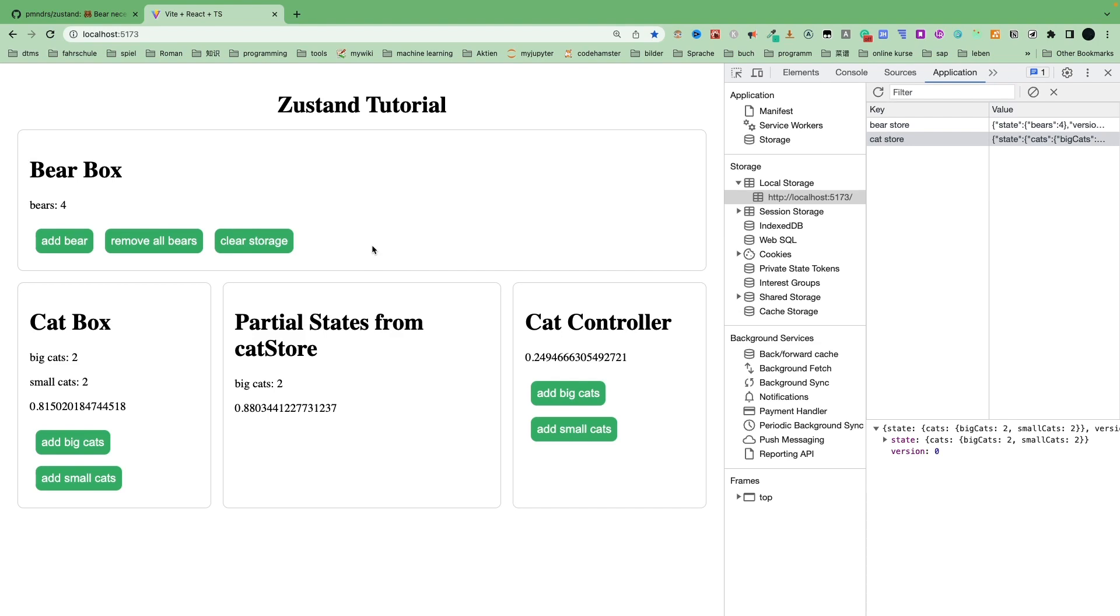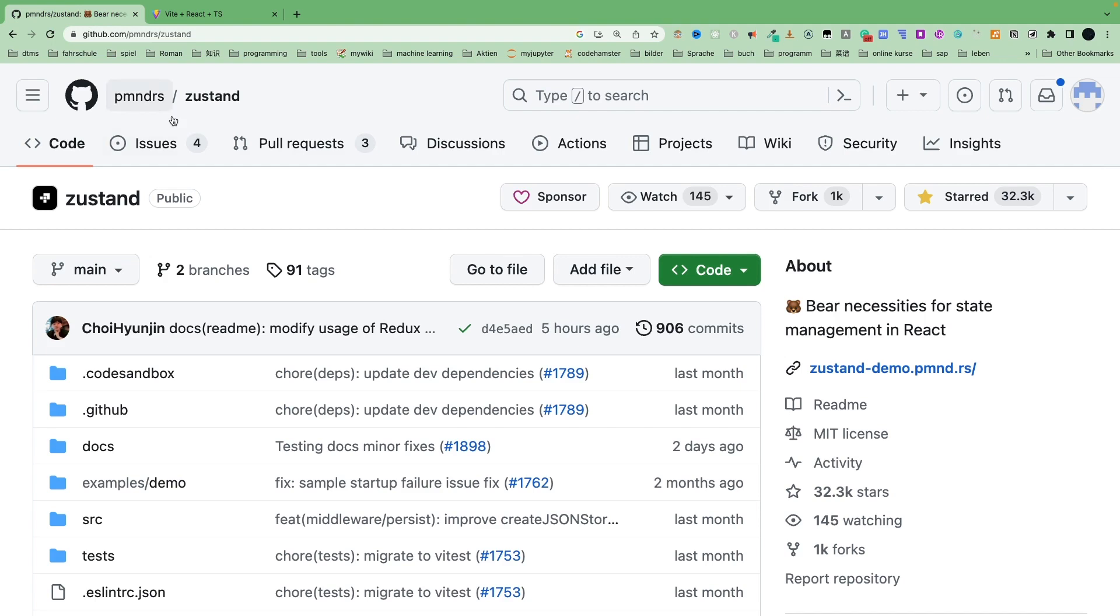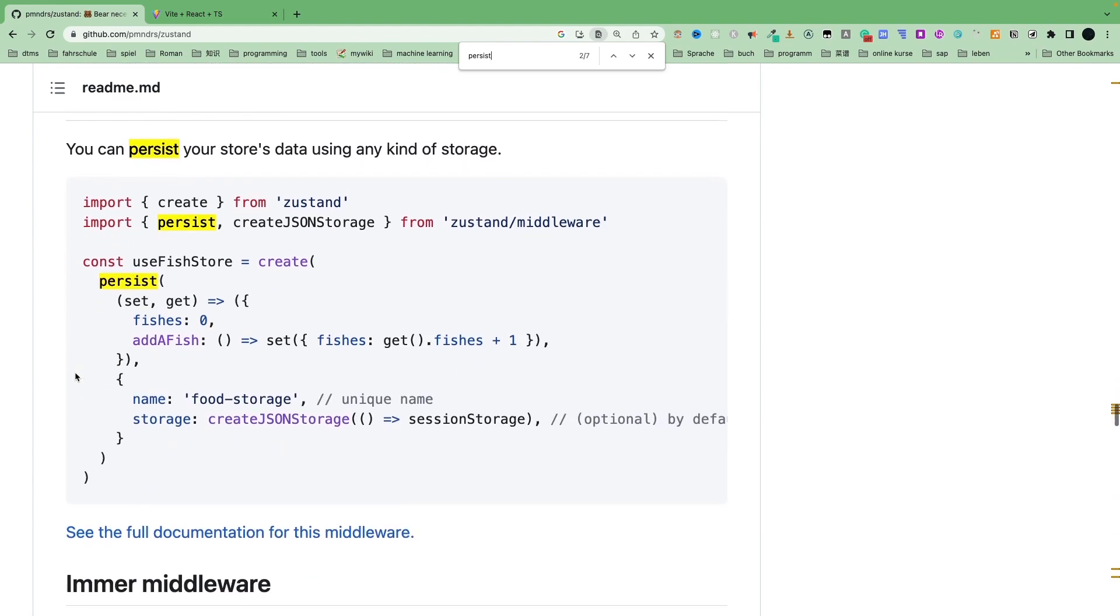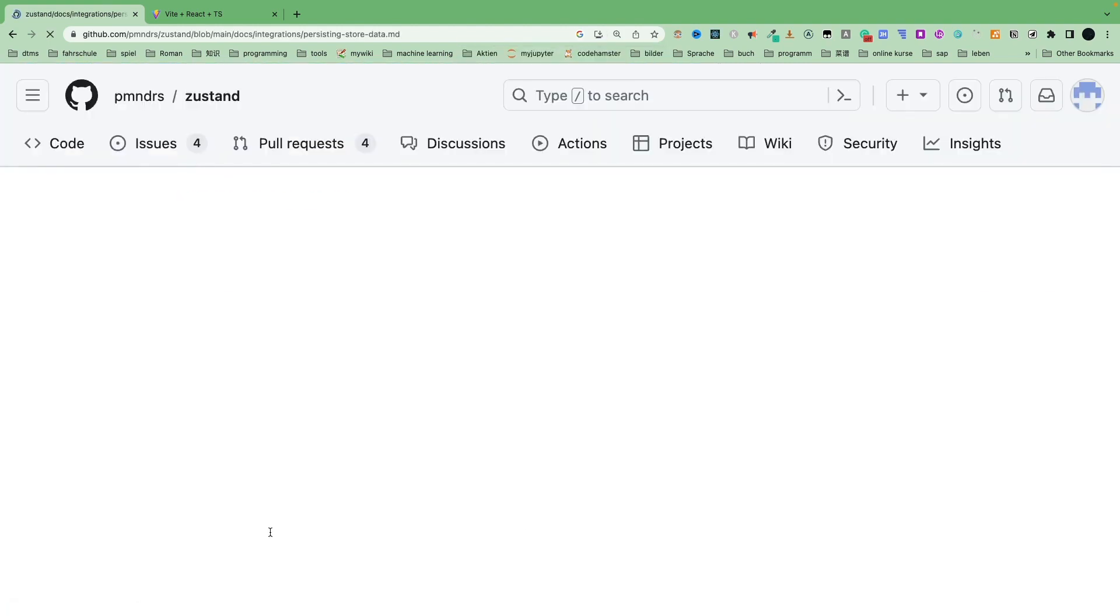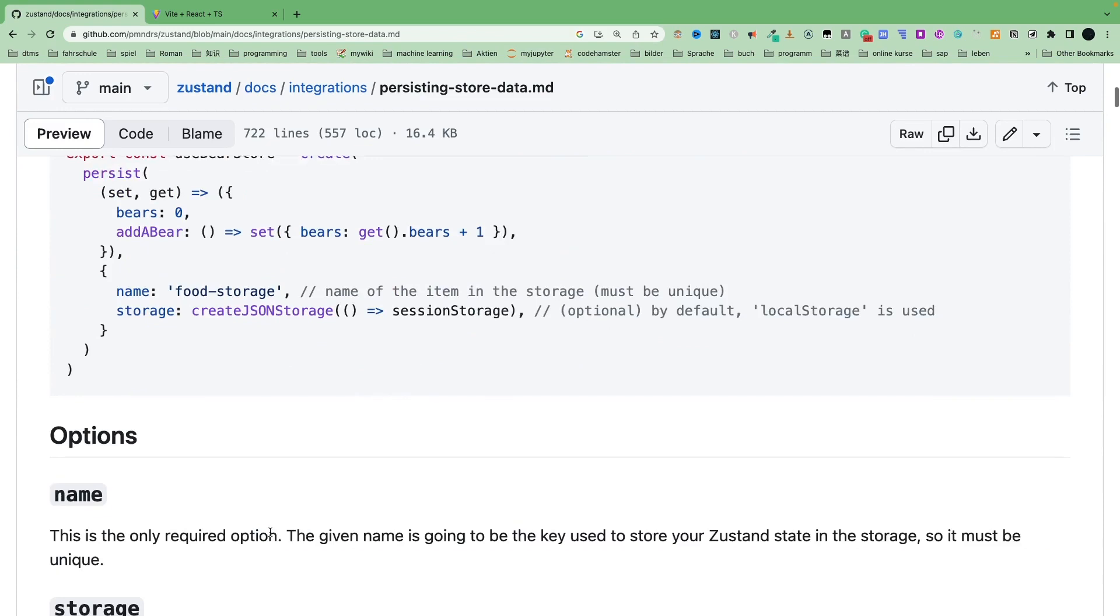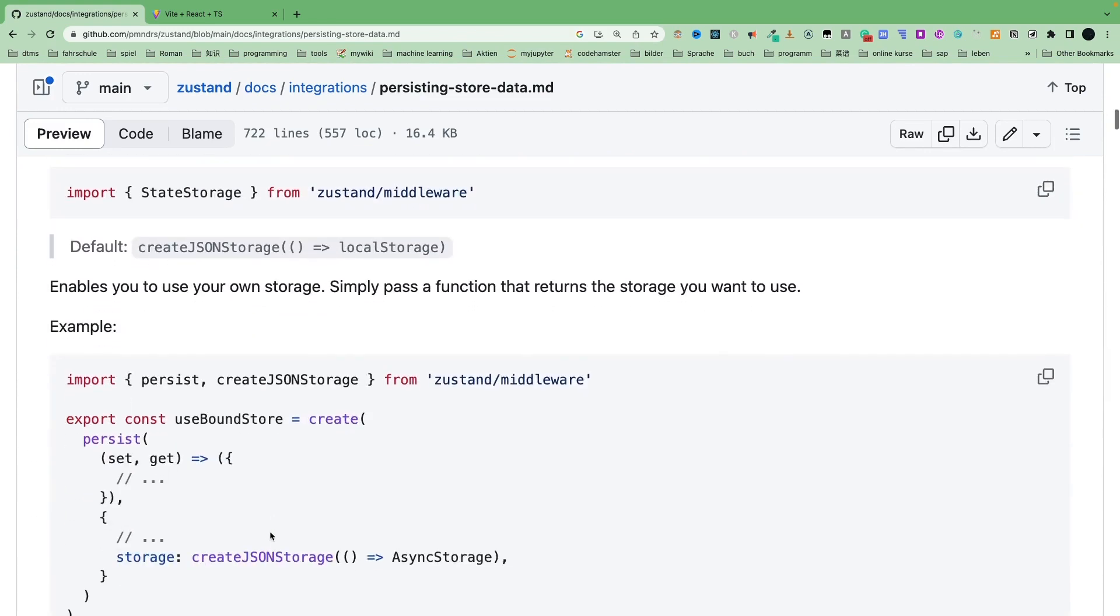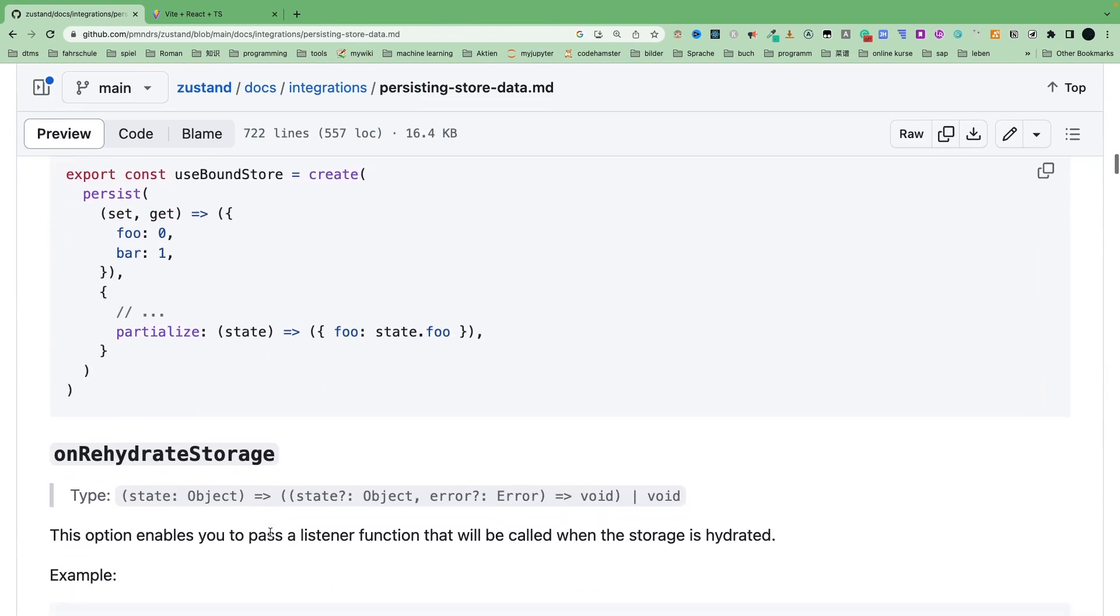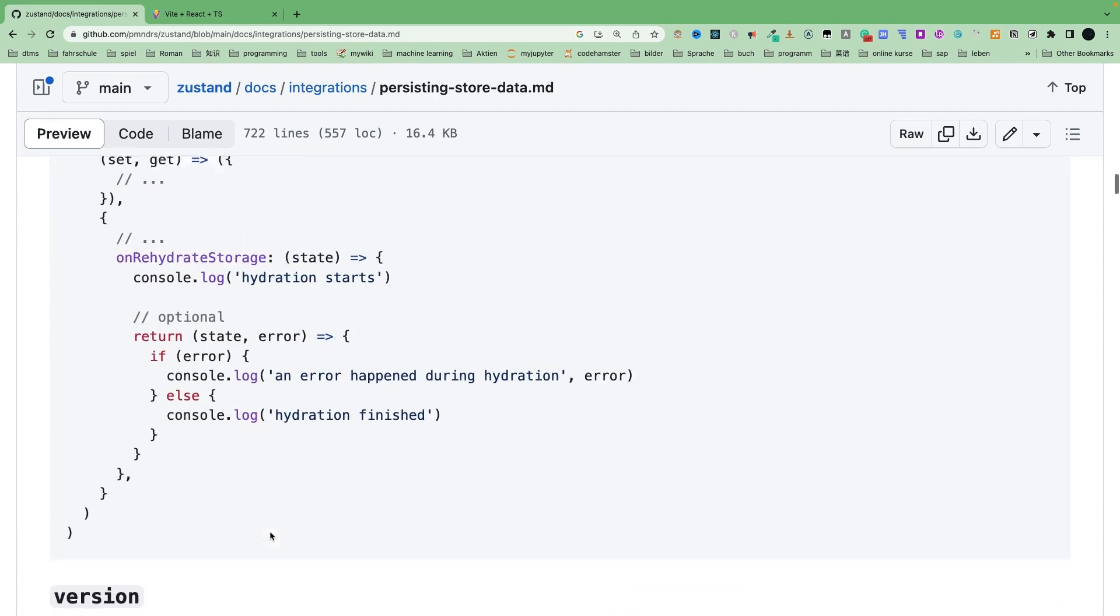So this is all about the persist middleware. And if you want to know more about the persist, then you can just go to the documentation. And here is see the full documentation for the middleware. Click it here. And you will see more options. Okay, this is all about the persist middleware. In the next video, we will talk about how to subscribe the global states and also the subscribe with selector middleware.